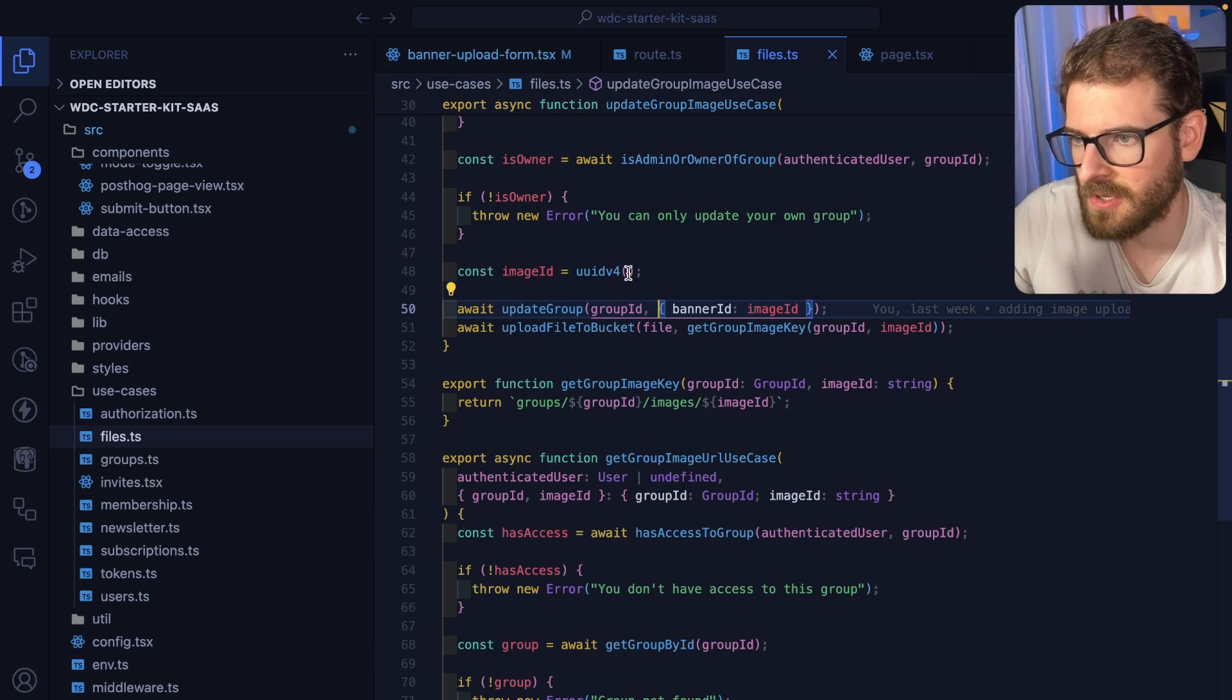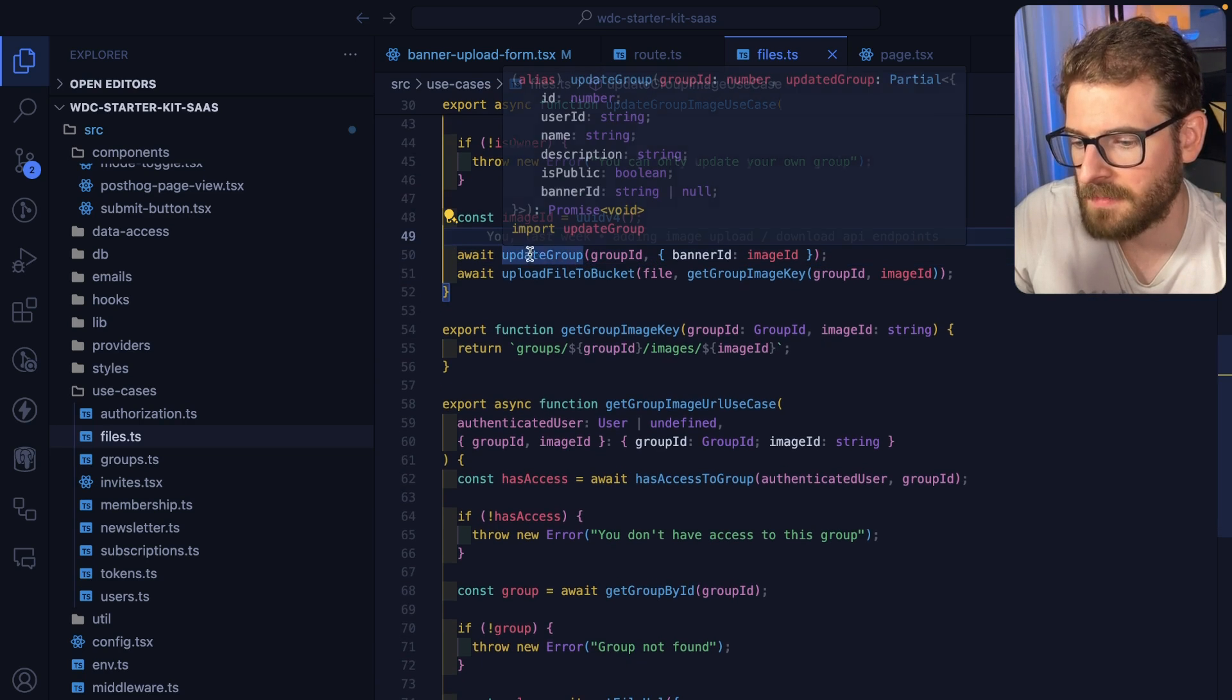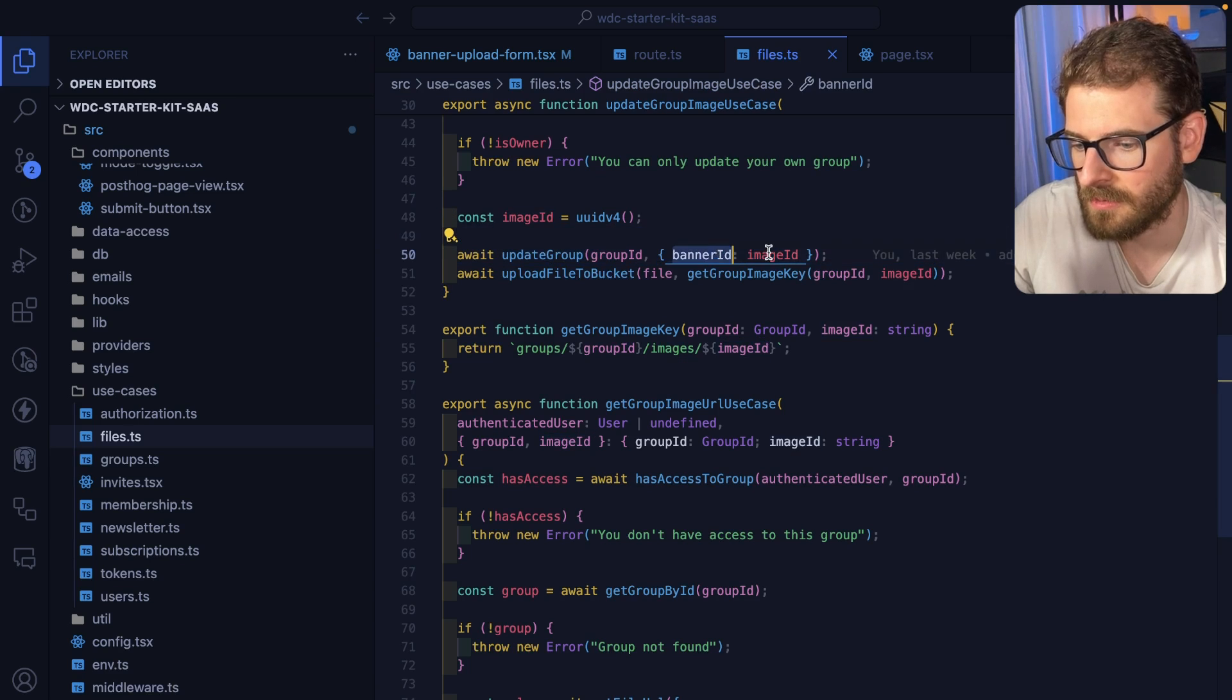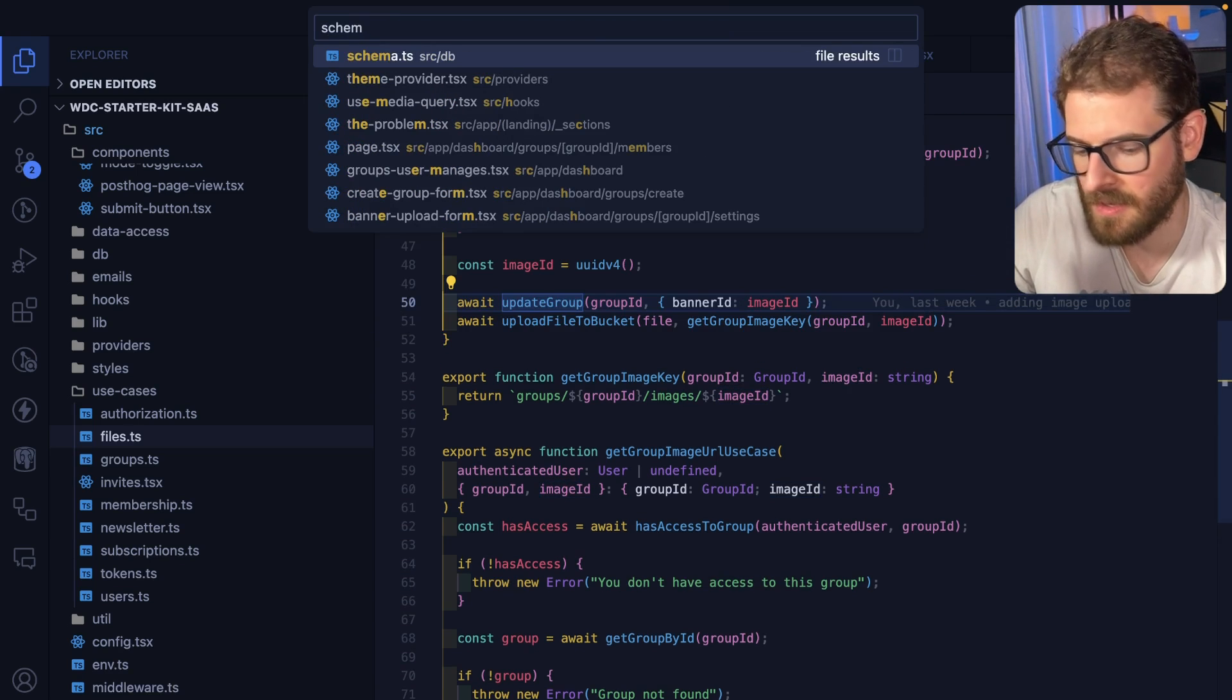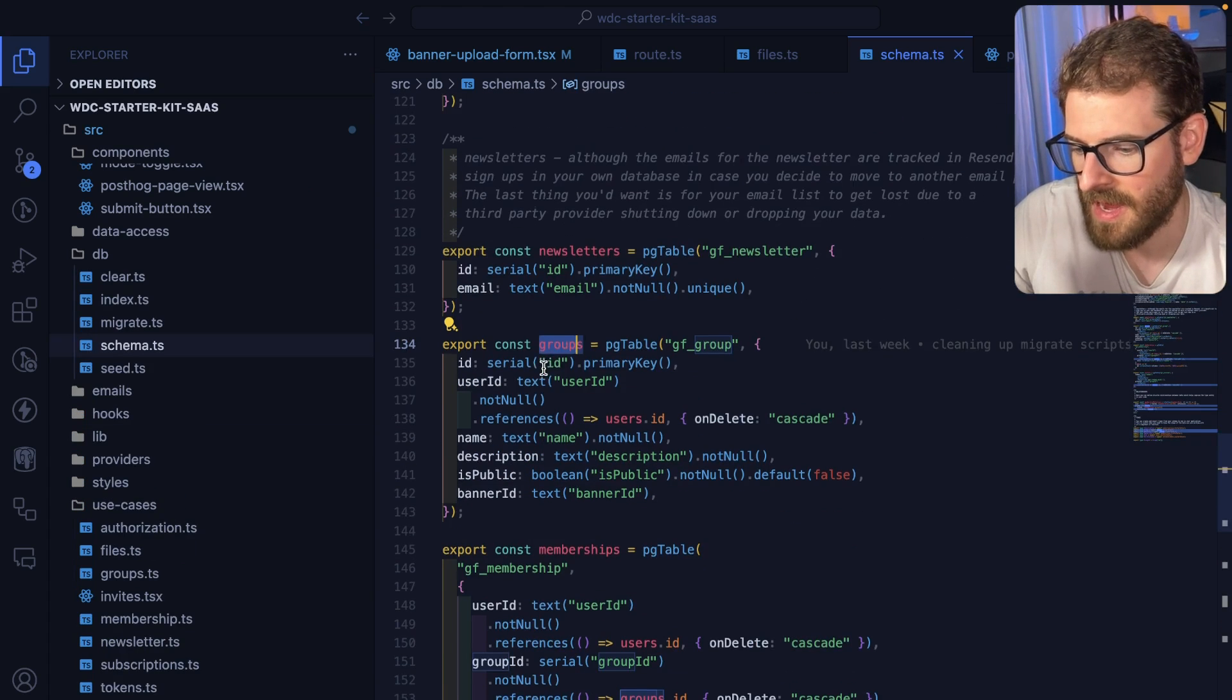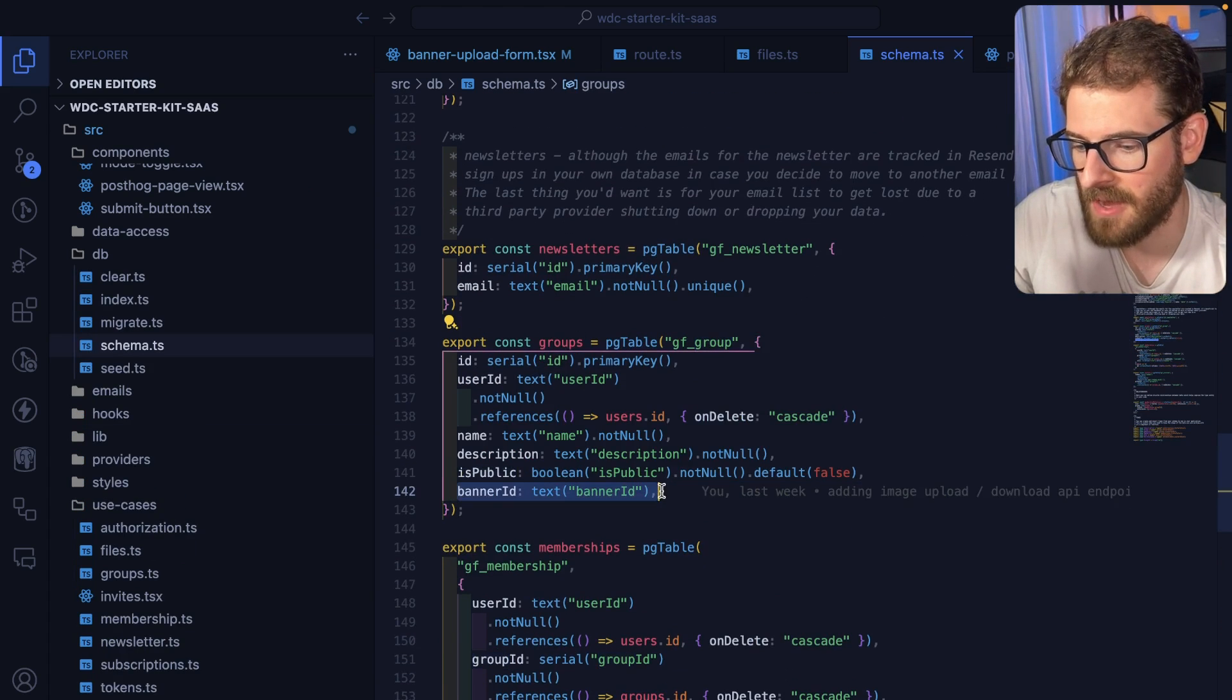So then if everything is good I go ahead and create a UUID and I update the group information to have that new banner ID. If I were to go to my schema, I have a group.